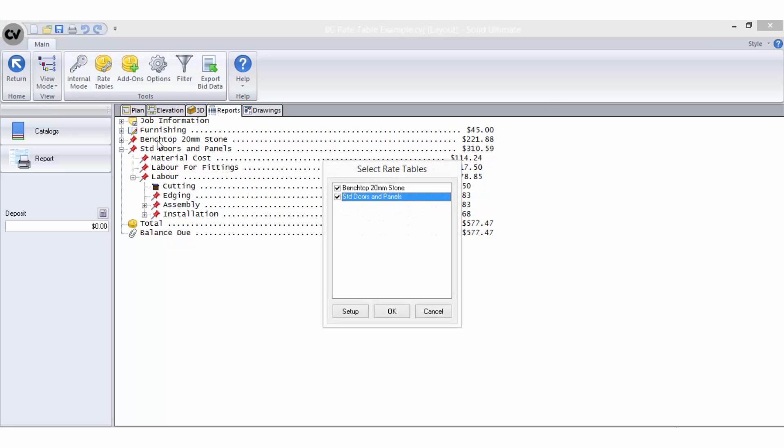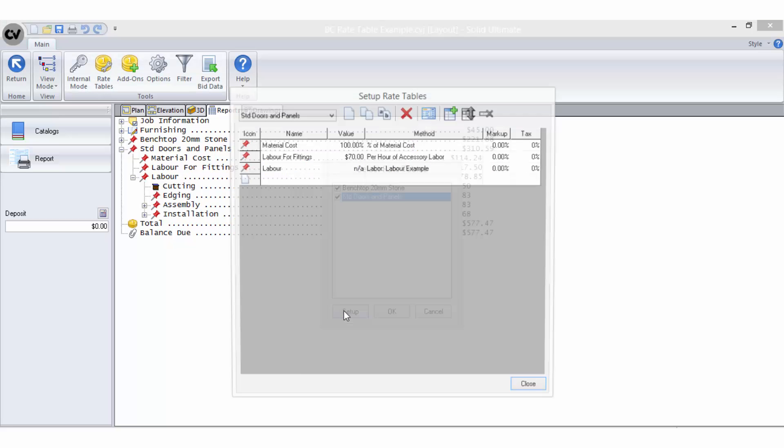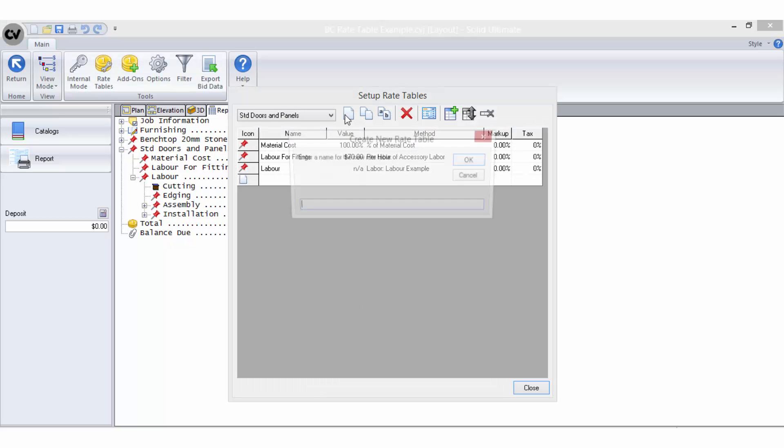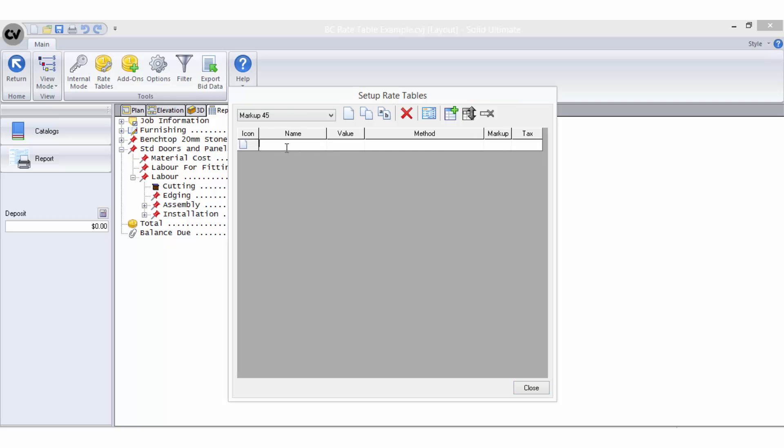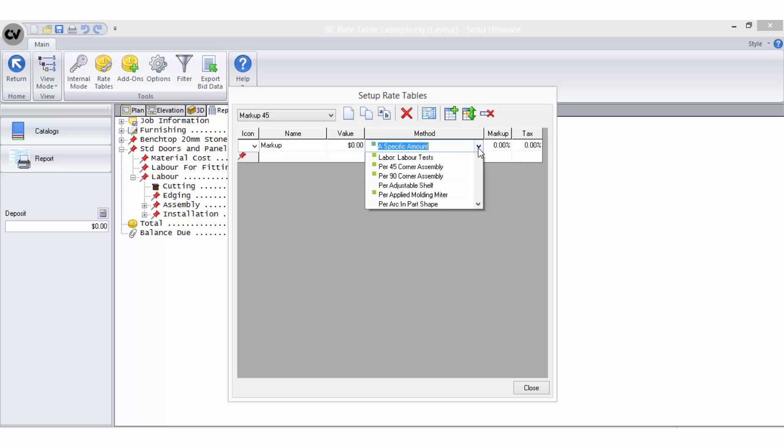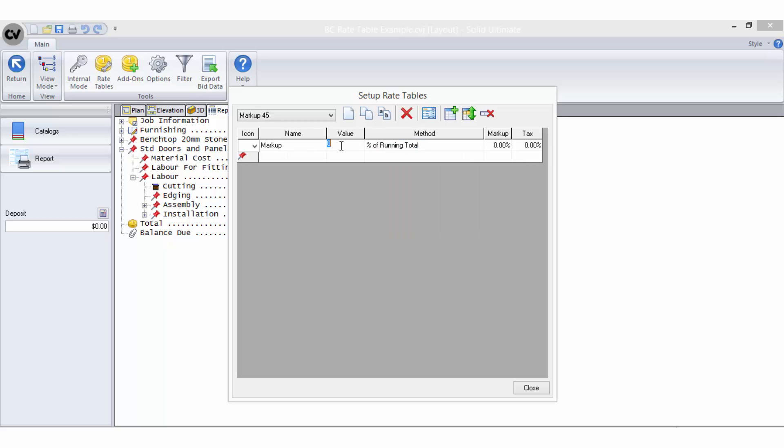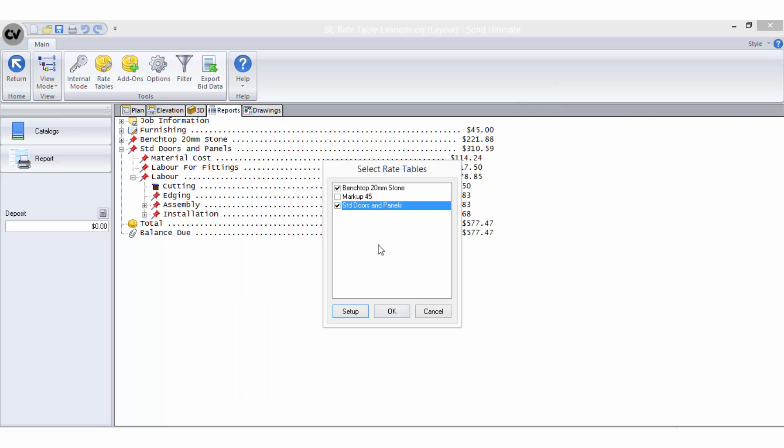Back to rate tables, set up, create new. I will want this rate table to add about 45% to our net cost to allow for overheads and profit. So I will call it markup 45. I will add in a line item called markup and select the bid method percentage of running total and add a value of 45%.